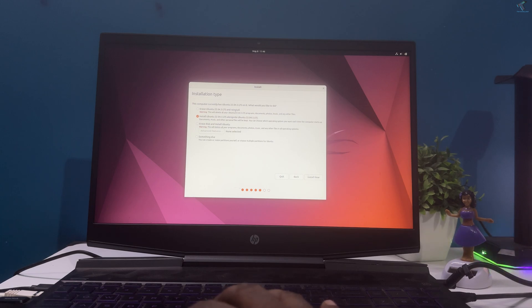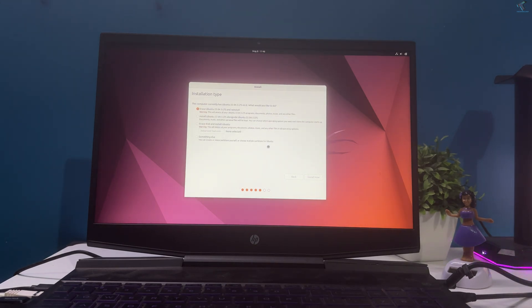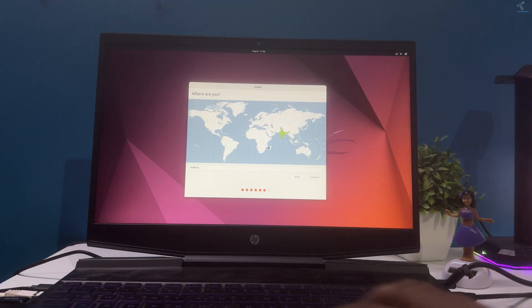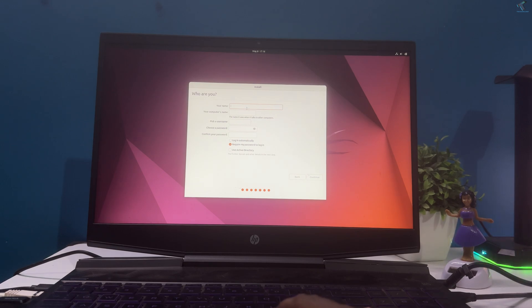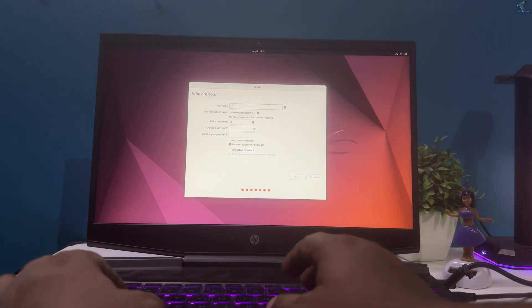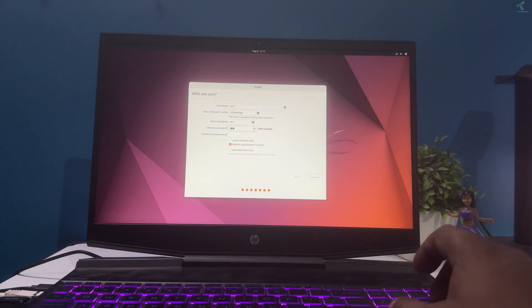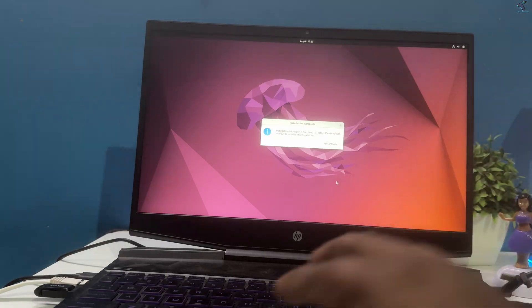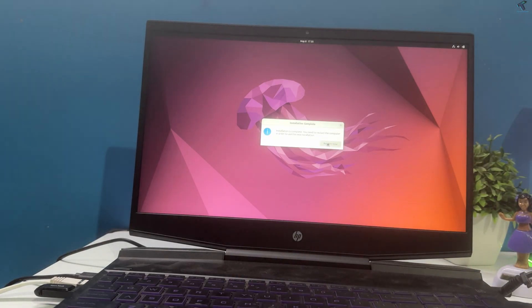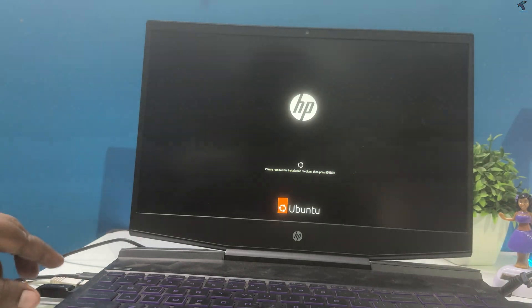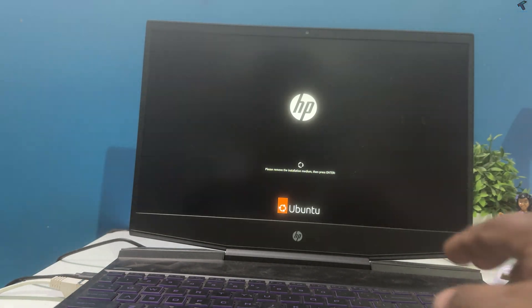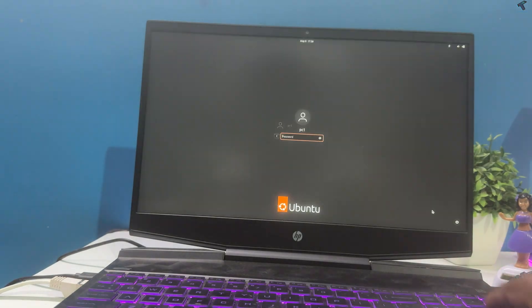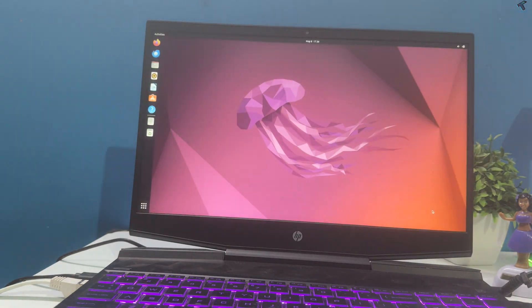Select the first option to use the entire hard drive for installation. Select your location, then set the username and password for your Ubuntu machine. After installation is done, click Restart Now, remove the USB installation media, and press Enter.